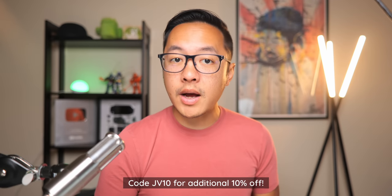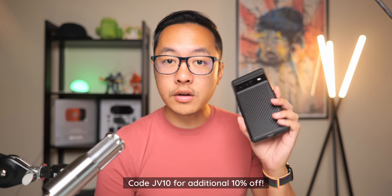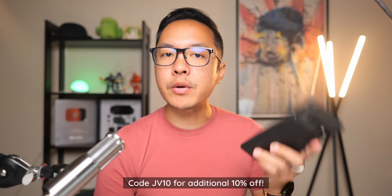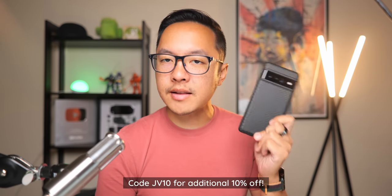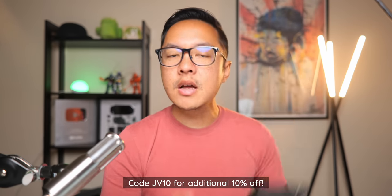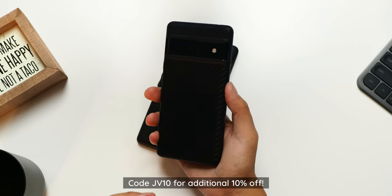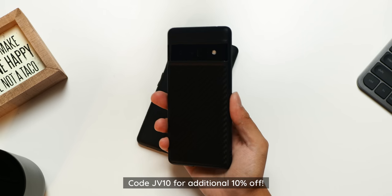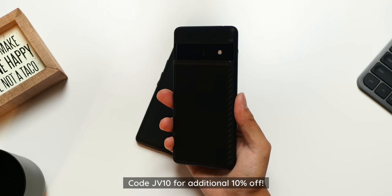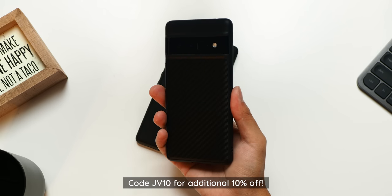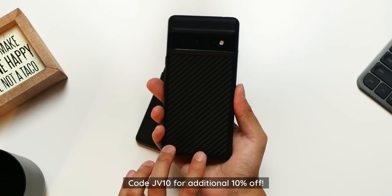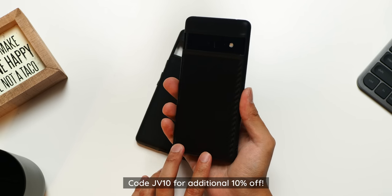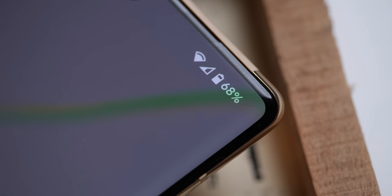Rhinoshield does ship worldwide and for free for qualifying orders, and every product comes with a lifetime warranty. One last time, use the code JV10 at the link found in the description below, and thank you, Rhinoshield, for sponsoring this video.